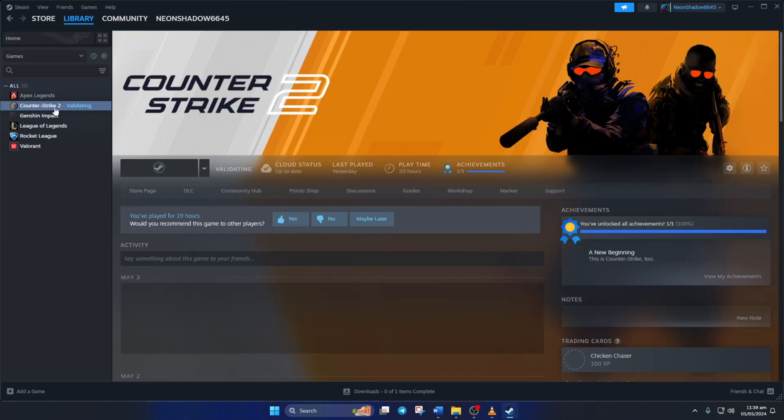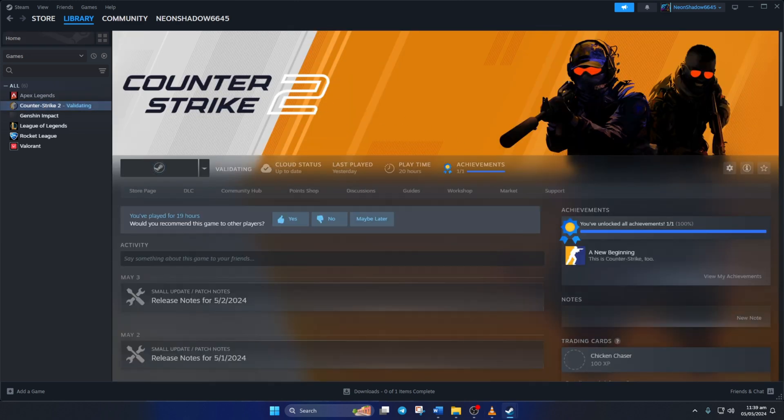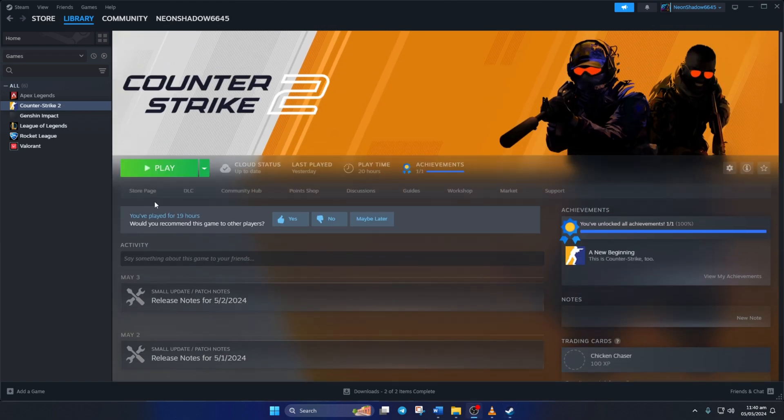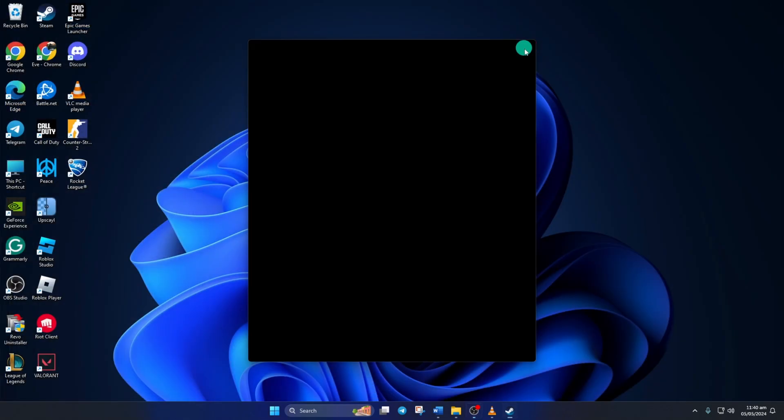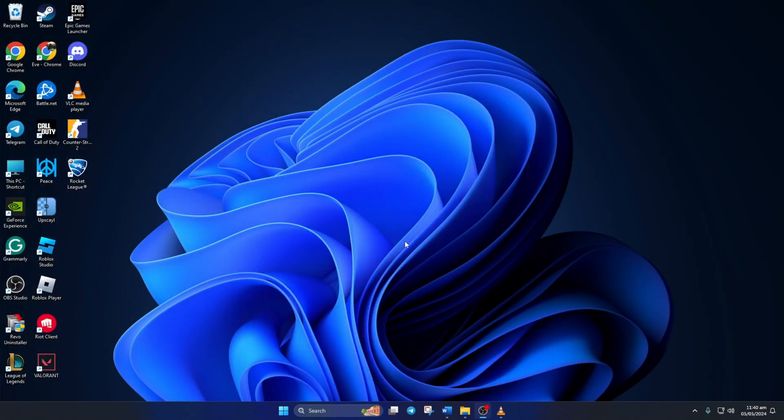So that's how you fix the VAC was unable to verify your game session error in CS2 on your computer. If the video was useful, smash that like button. Got any questions? Leave them in the comments below and I'll get back to you real soon. Thanks a bunch for watching.